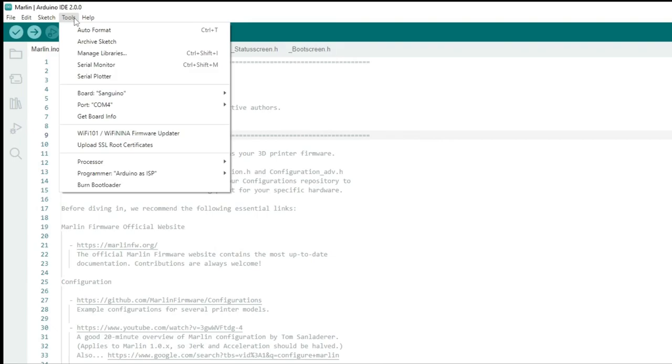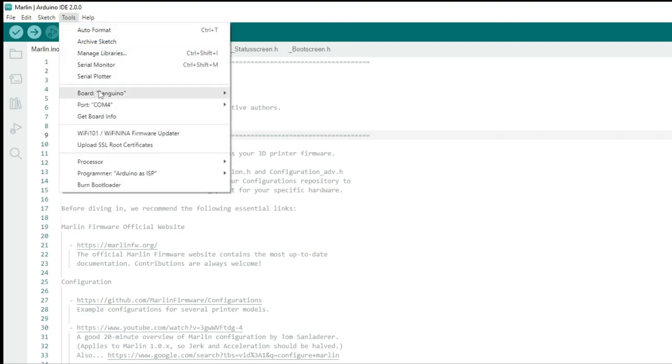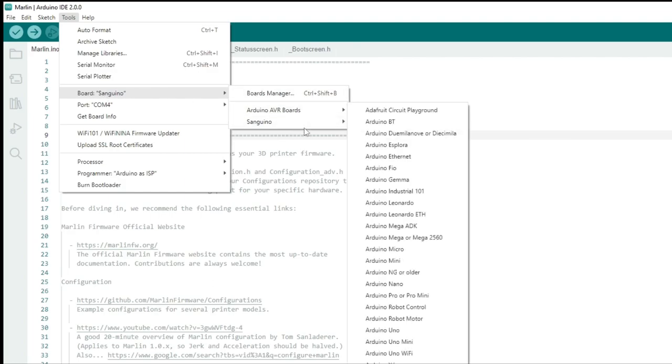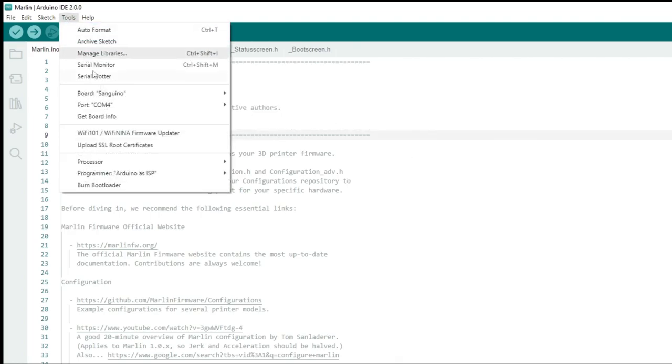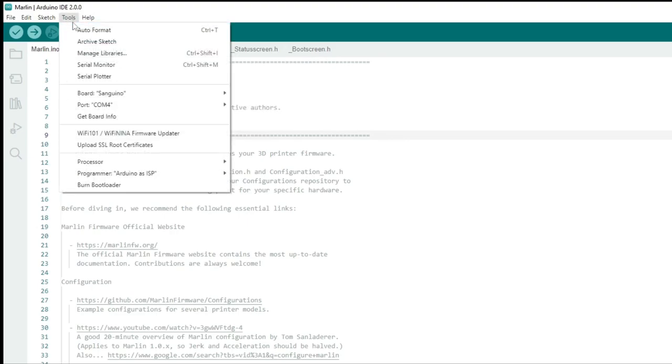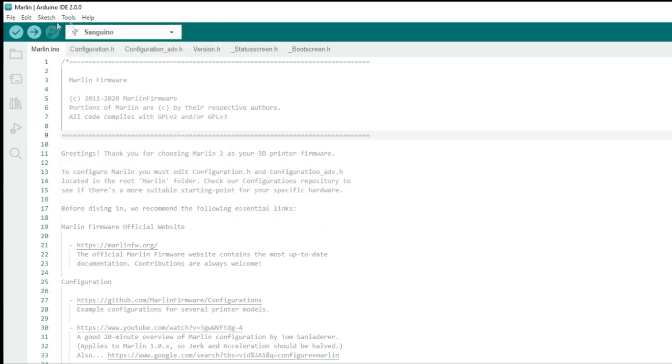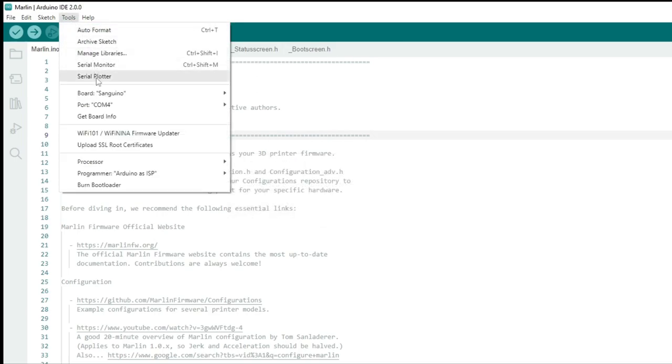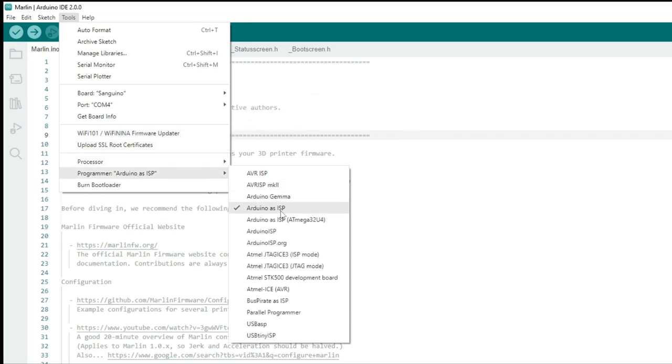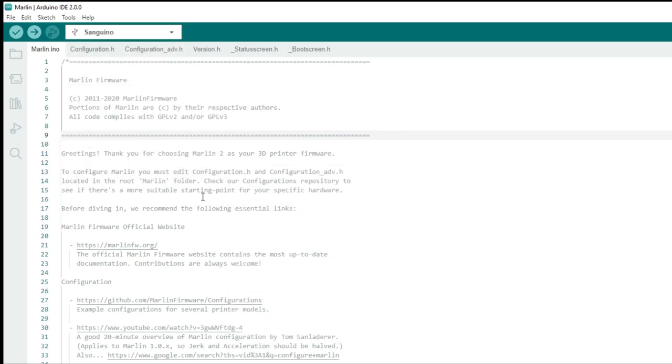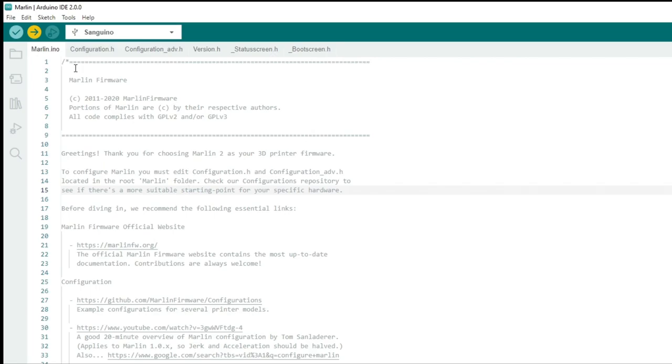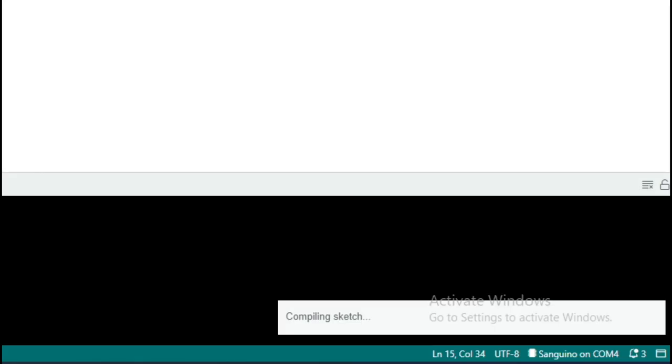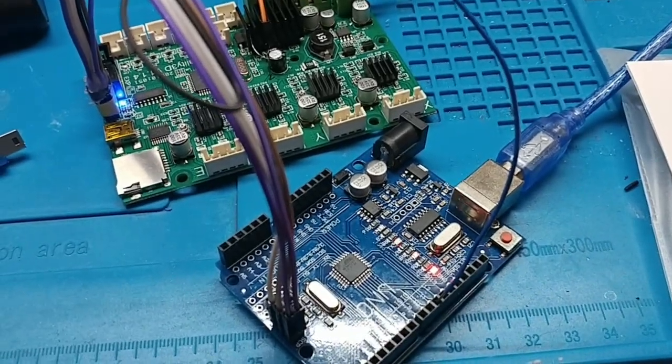Finally we're ready to flash this thing. Open up your Marlin sketch that we've been working on. And we were able to get to compile. Go to tools. Make sure your board is set to Sanguino. Make sure your Arduino is plugged in. Make sure your port is set correctly. Make sure your processor is the 1284 16 MHz. And importantly go to Programmer down at the bottom of tools. And make sure it's set to Arduino as ISP. With everything all hooked up now, go ahead and click on Sketch. And then Upload using Programmer. That's very important. So it uses the Arduino.